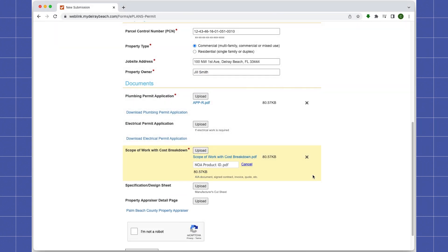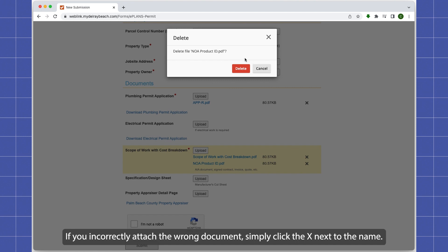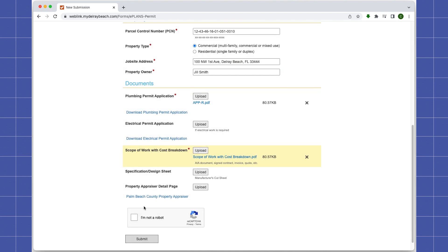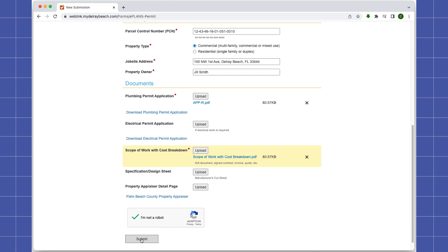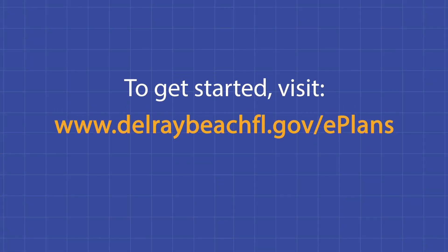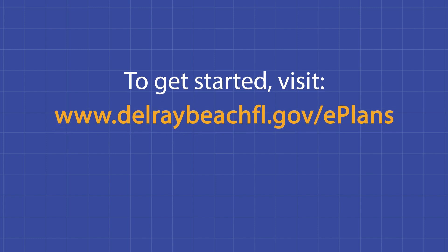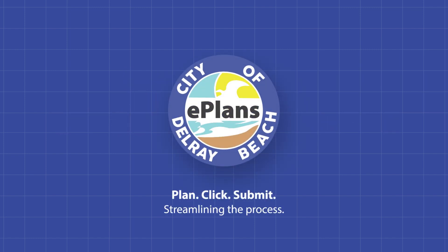If you incorrectly attached the wrong document, simply click the X next to the name. When all your information is in, hit the submit button. To get started, visit www.delraybeachfl.gov/ePlans. The City of Delray Beach ePlans — streamlining the process.